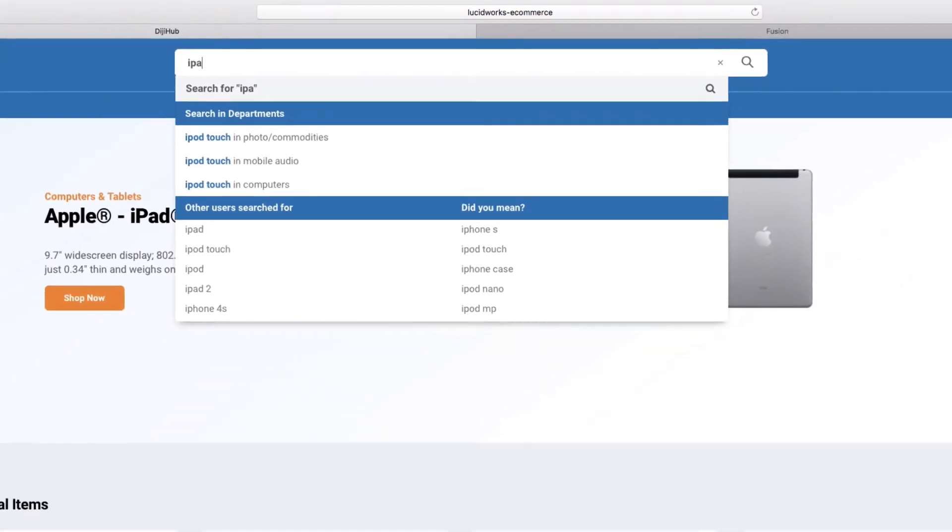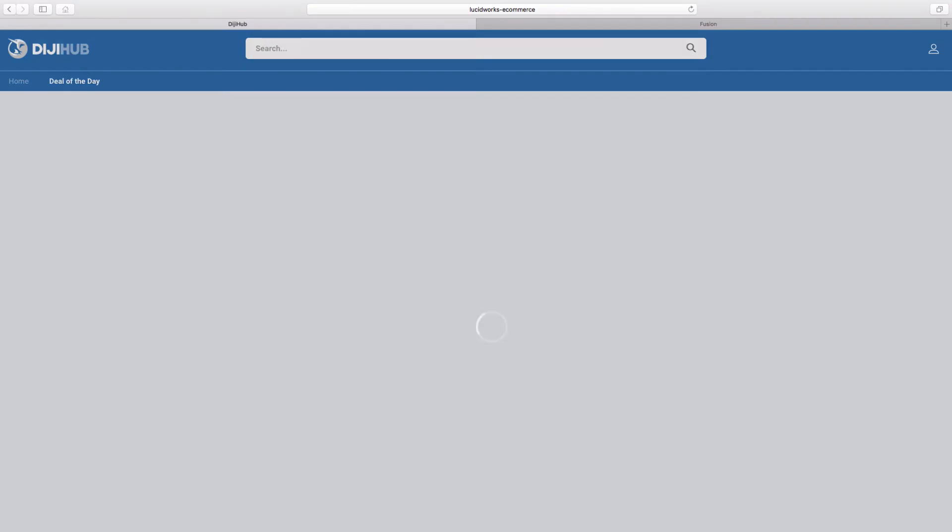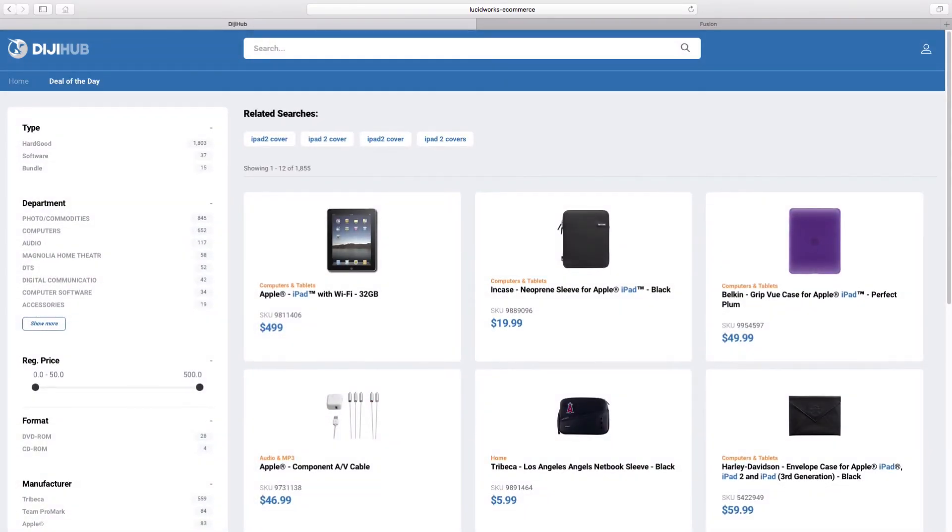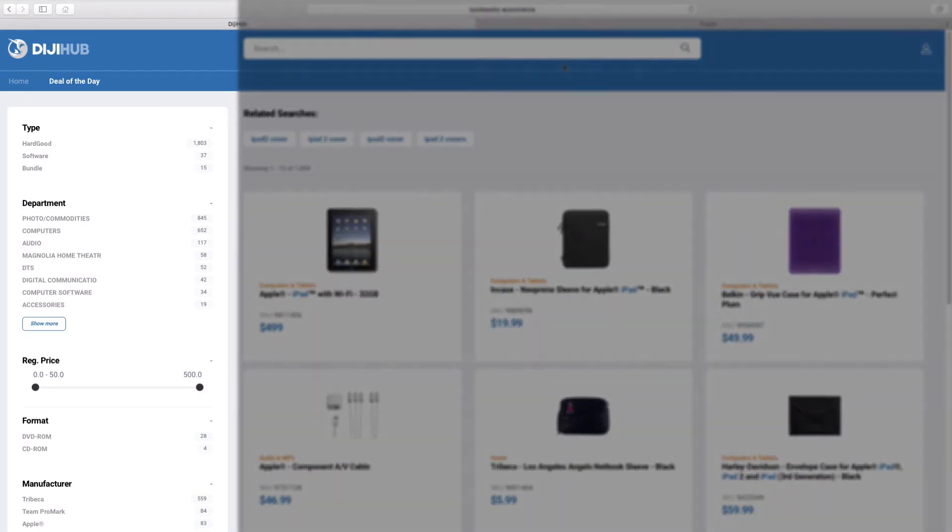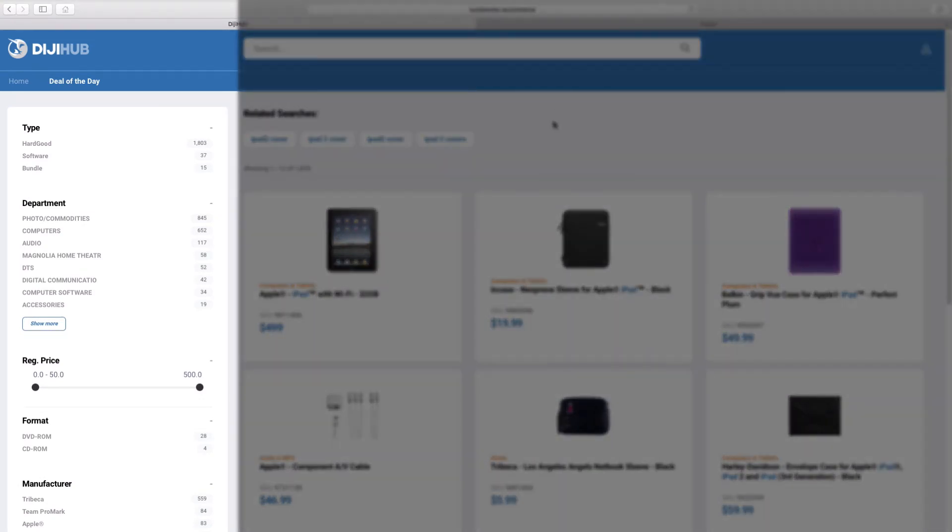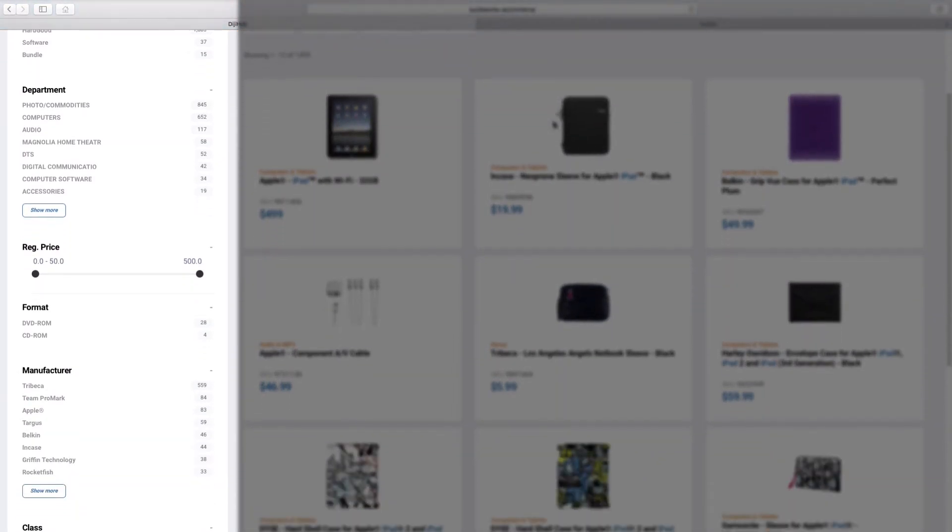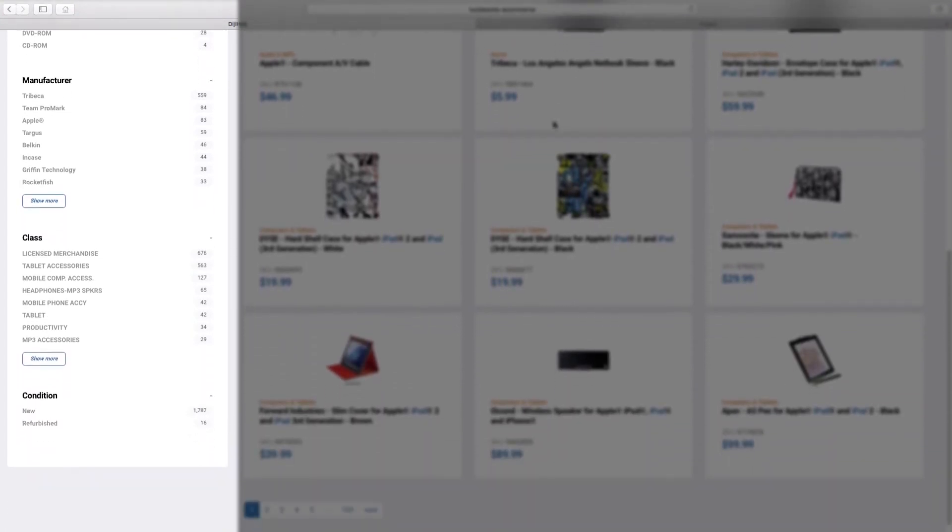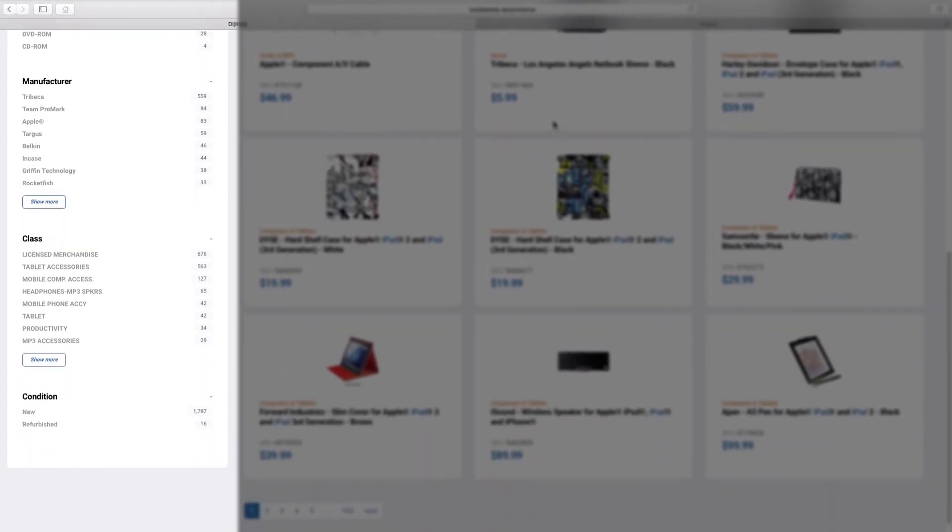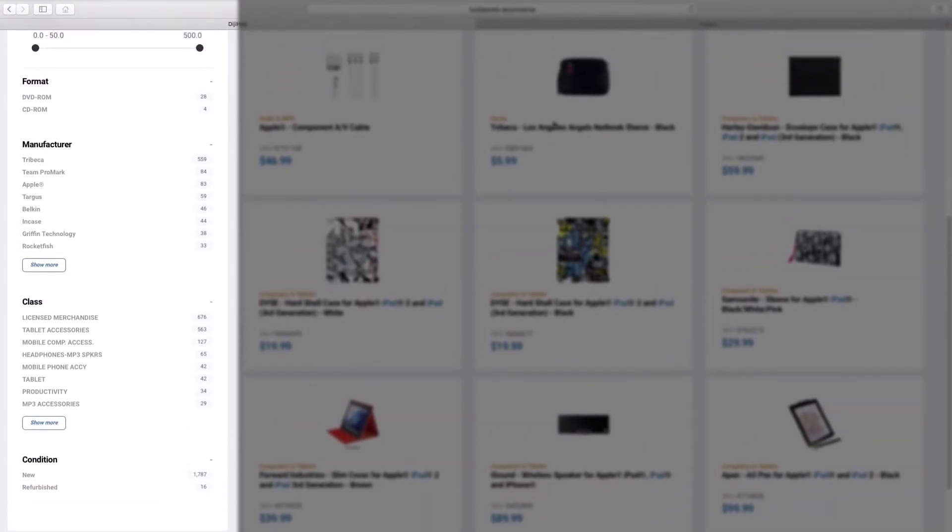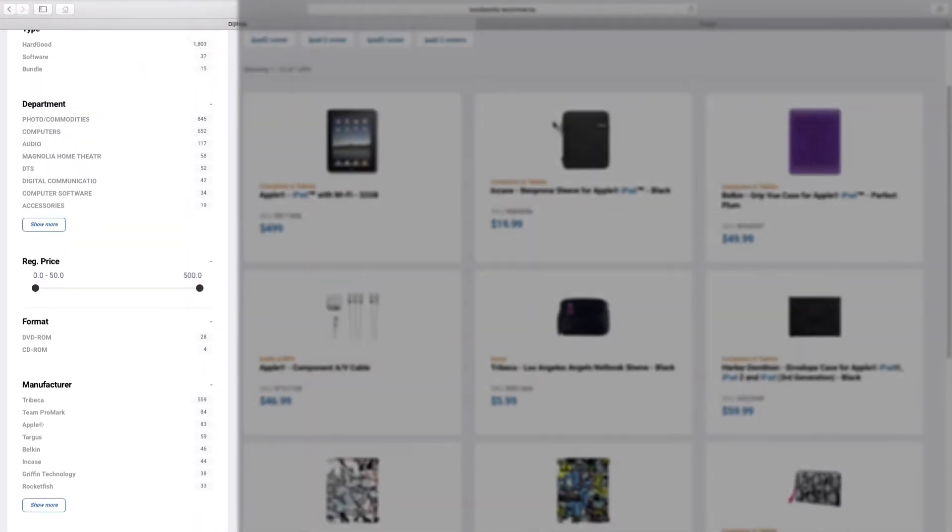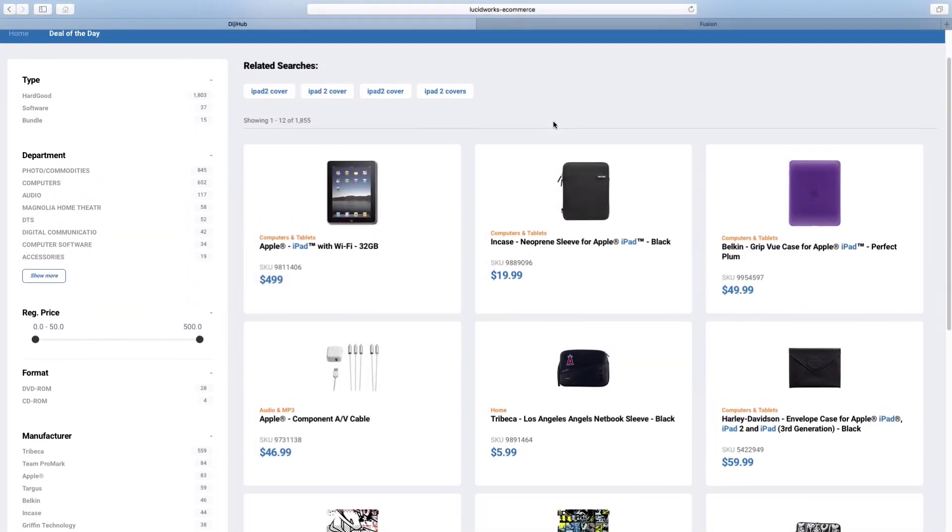After finishing typing our query for iPad and clicking search, we're brought to our results page. On the left side of this page, we can see that there is a wealth of automatically curated filtering options, including the type of product and department. All of these options are driven by Fusion.